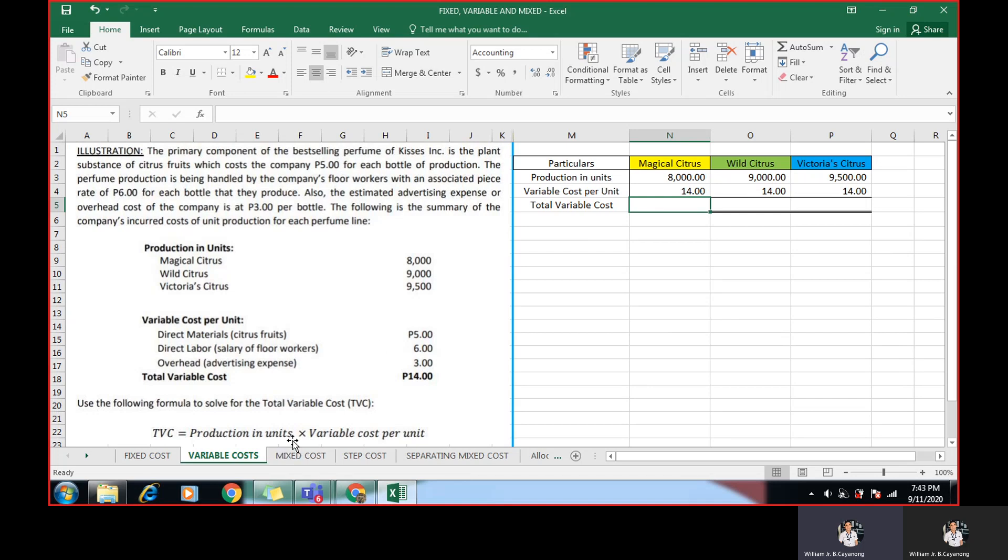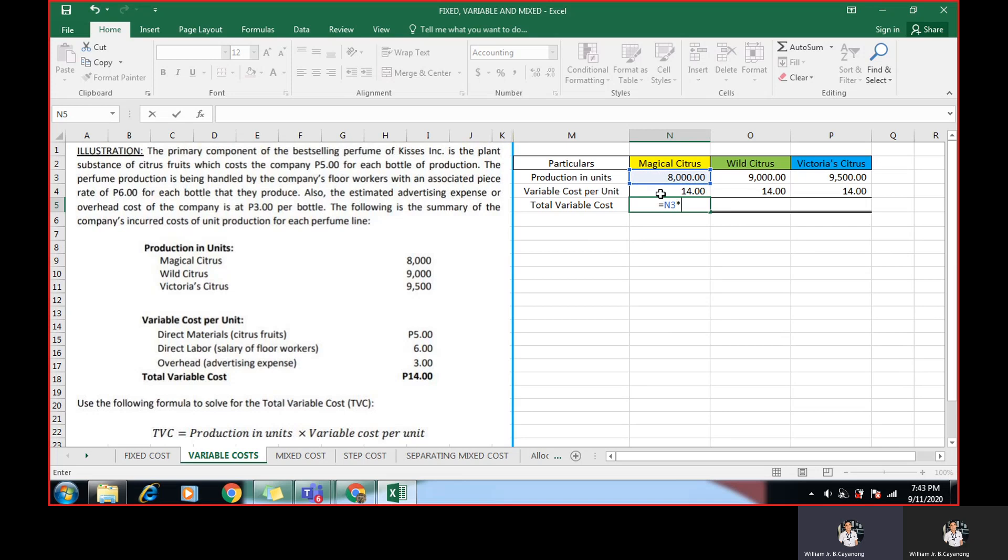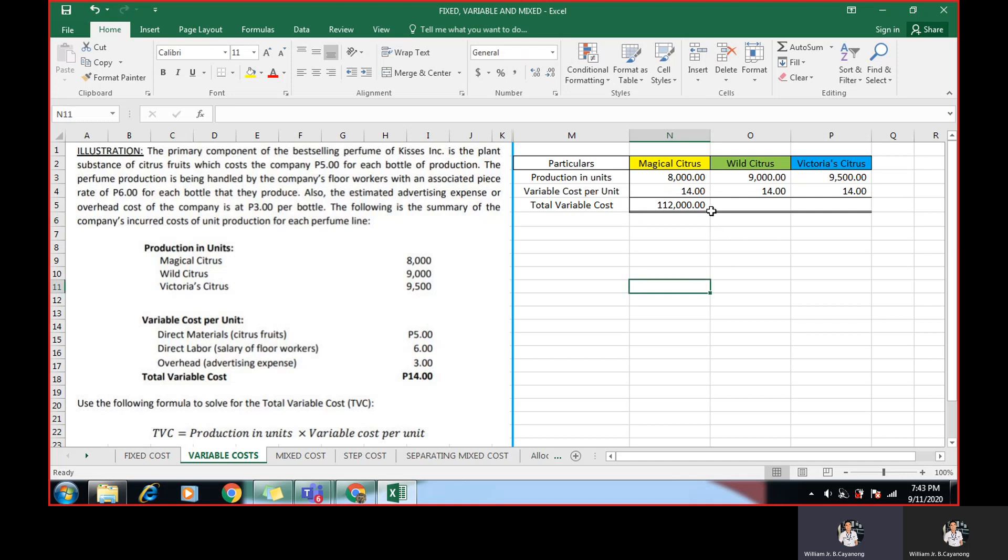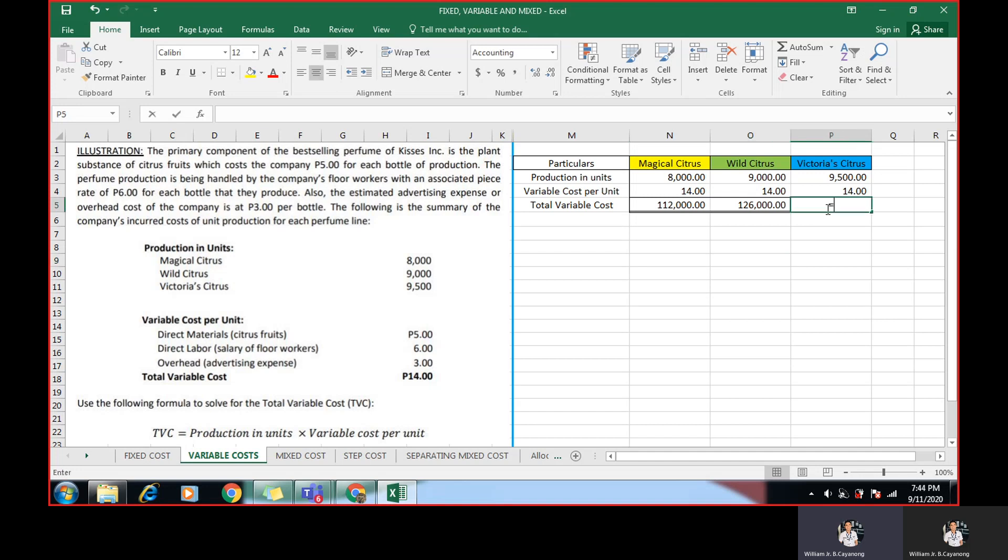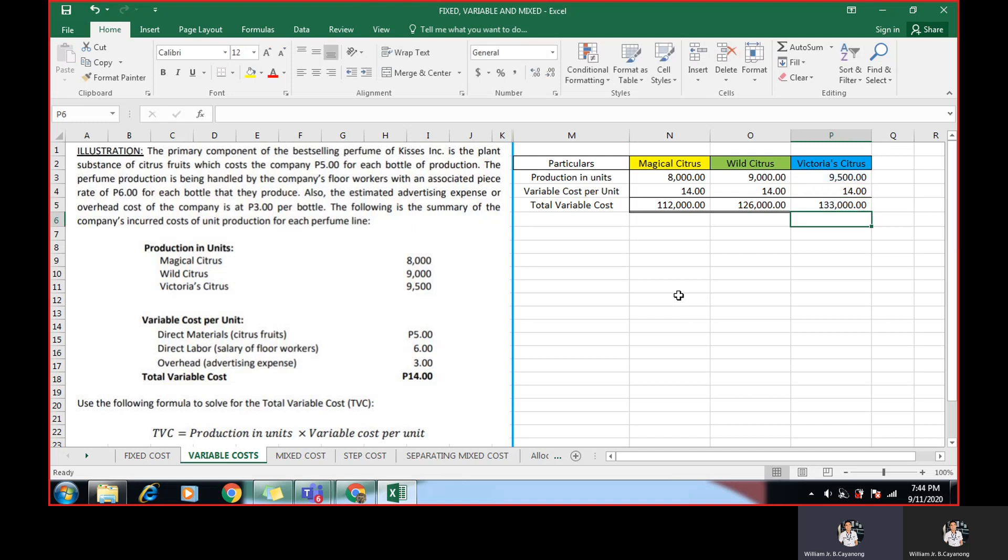It's given. Direct materials 5, direct labor 6, and overhead is 3. A total of 14 pesos. So 14 pesos is our variable cost per unit. Now, how to get the total variable cost? So this is the formula. Production in units times variable cost per unit. When we are computing using Excel, just put equal sign again. Then click the 8,000. Multiply by this variable cost per unit or 14 pesos. Then click enter. The total variable cost of Magical Citrus is 112,000. Next, equal sign. For the Wild Citrus, click the 9,000. Multiply by 14 pesos. This equals to 126,000.